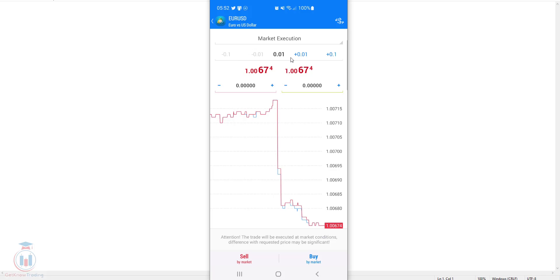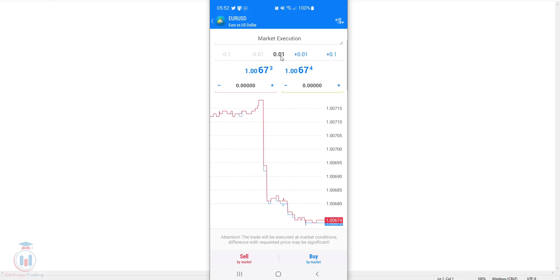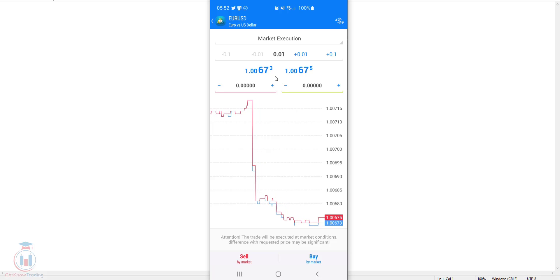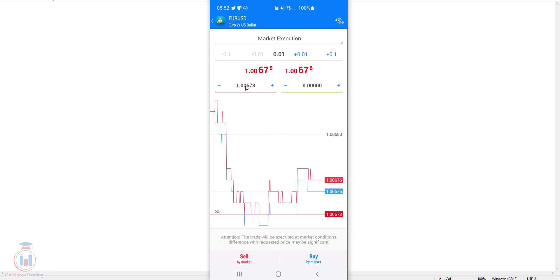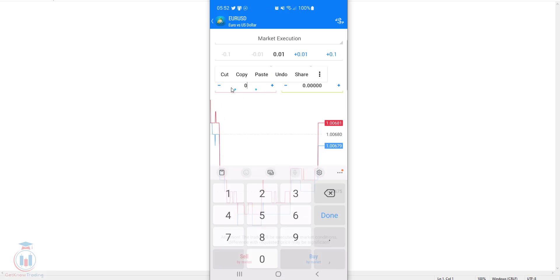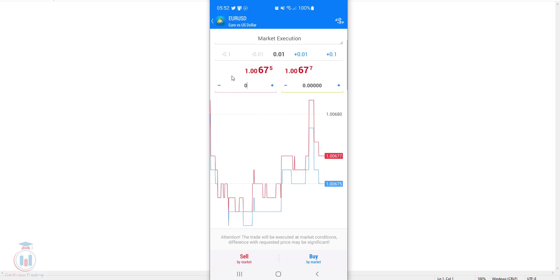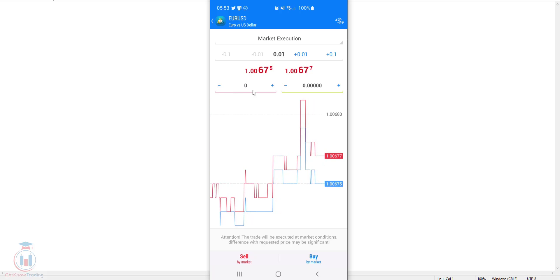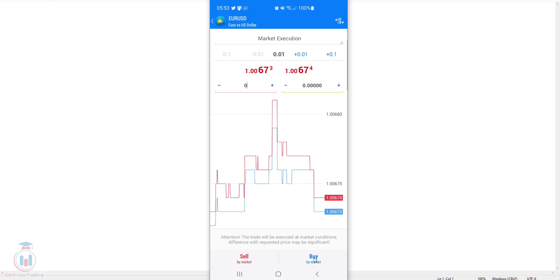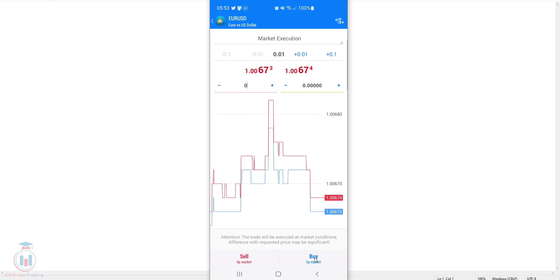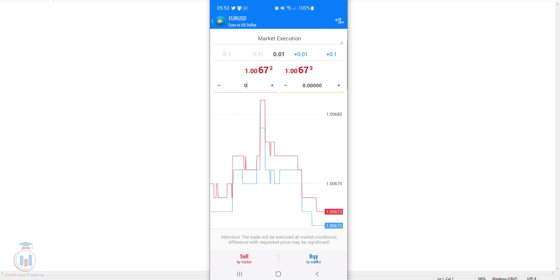Here you can define what type of order you want. You have a volume which is the lot size, starting from 0.01, and then you have the current market price — the bid and ask price. You also have a stop loss and take profit level if you want to define them. The stop loss is on the left side and the take profit is on the right side. Below you have two buttons: the sell button and the buy button. Select which type of order you want to open — sell or buy — and click on it.